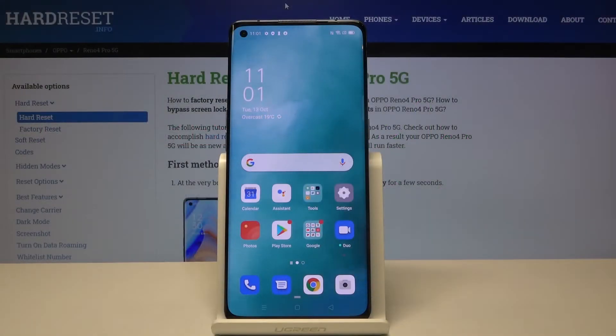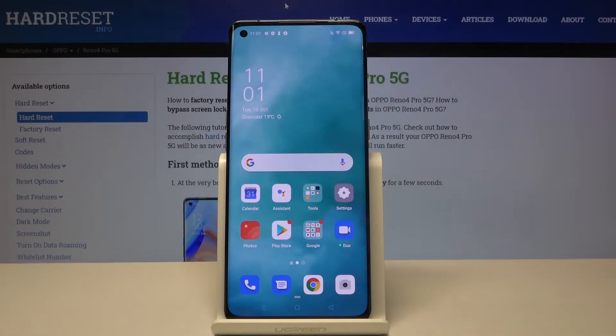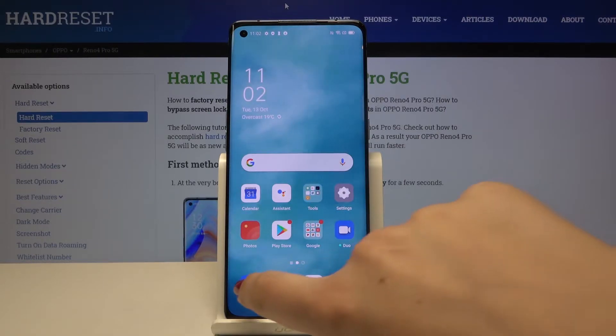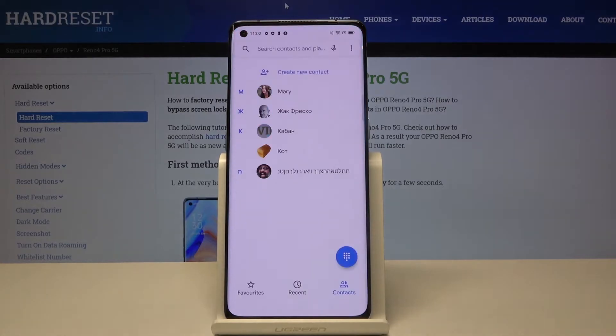Hi everyone! Here we've got an Oppo Reno4 Pro and let me show you how to block a specific number on this device. We can block a number using the contact list, so let me show you how to do it.